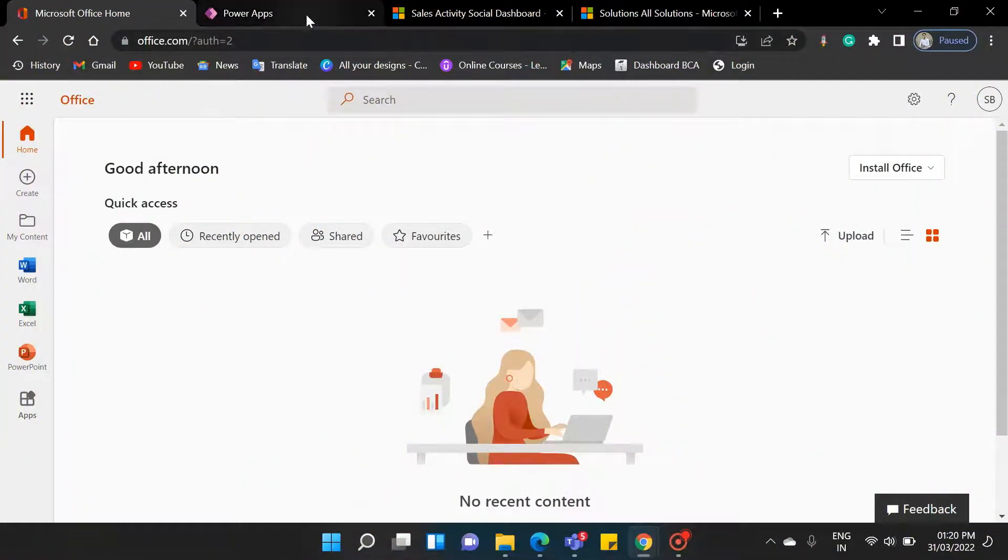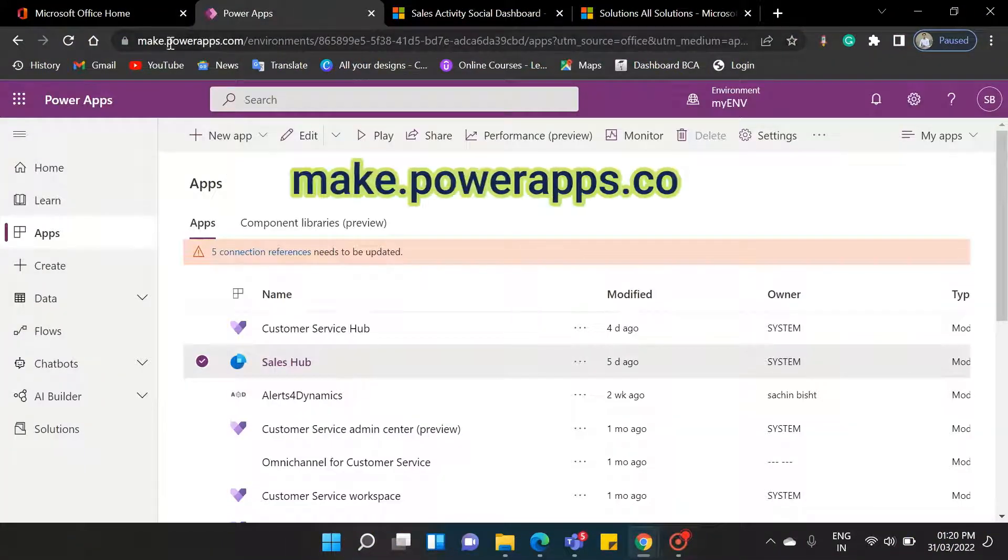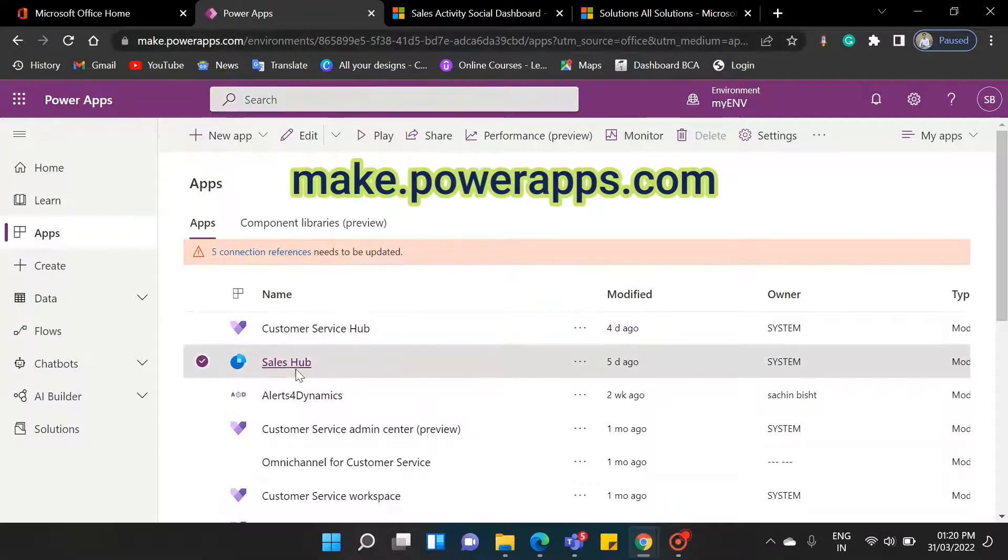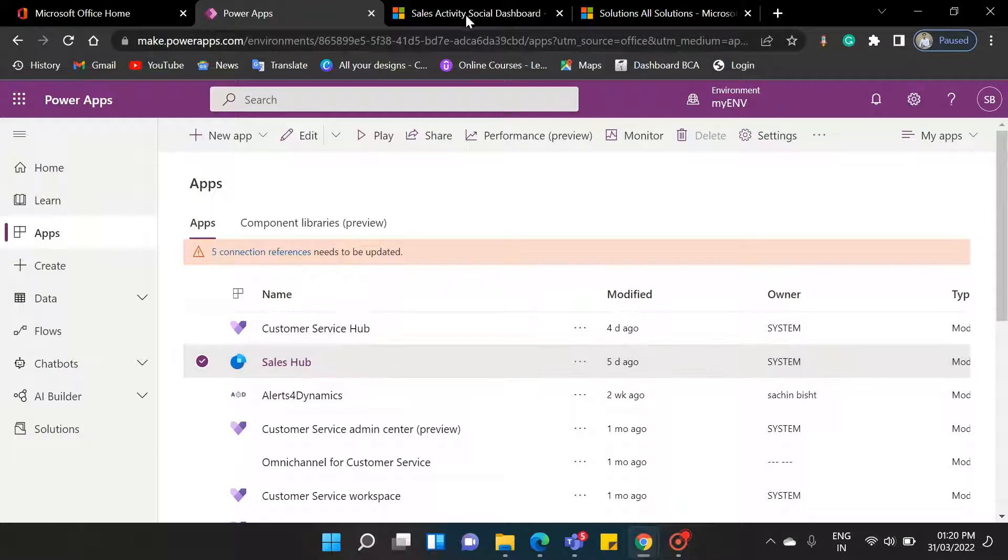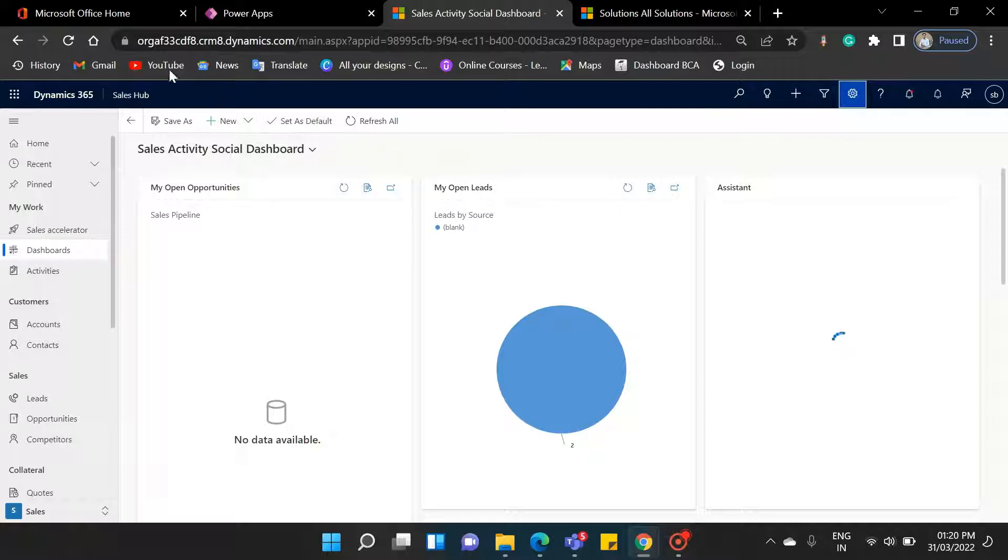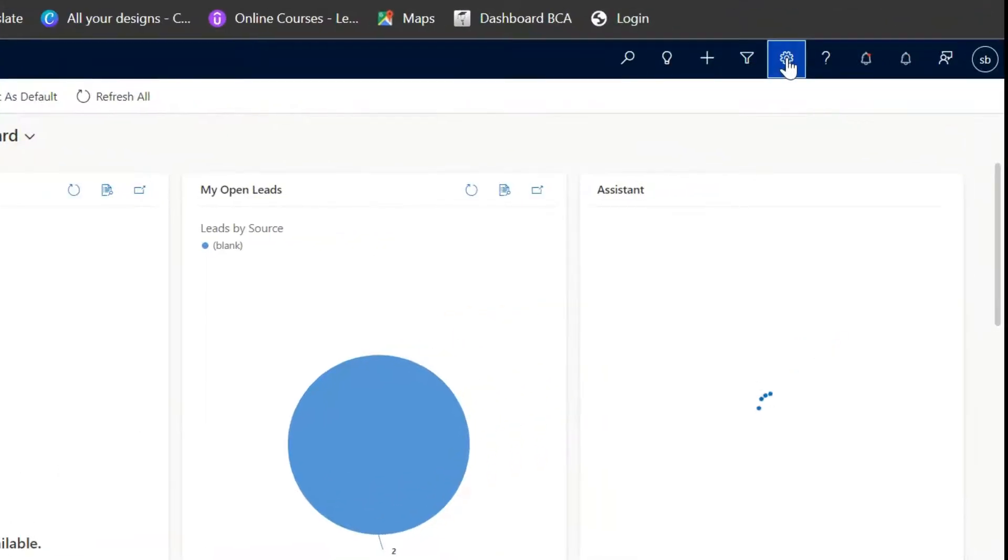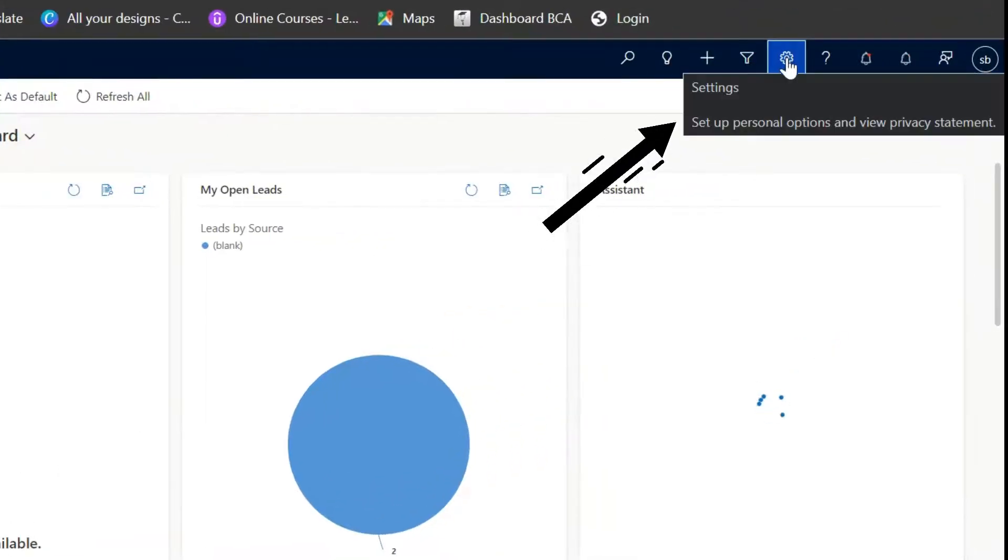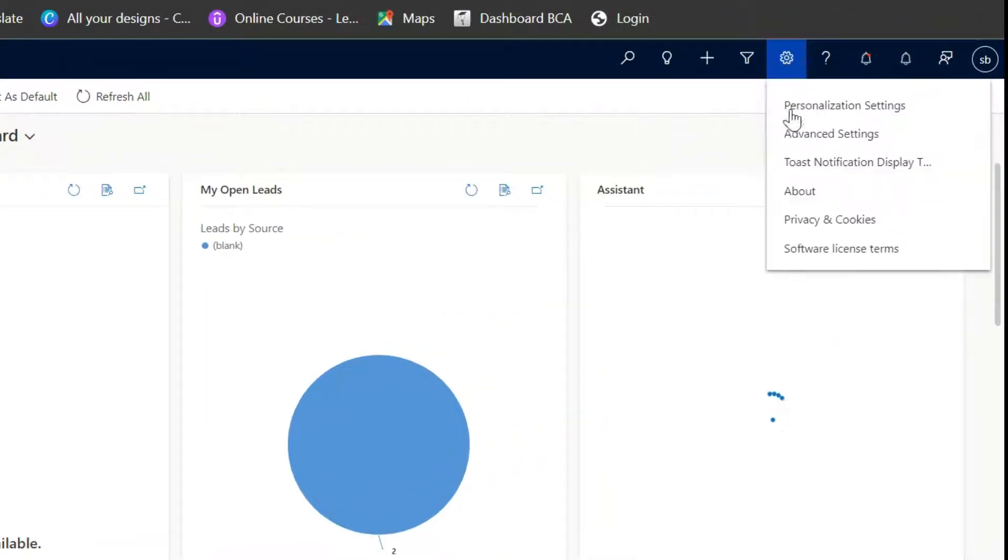As you know, first of all, we need to navigate to make.powerapps.com and select the Sales Hub. After clicking on the Sales Hub, the window will open like this. First, click on the Settings icon in the top right corner, then select Advanced Settings.